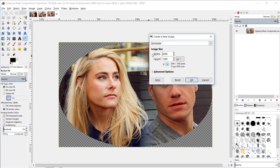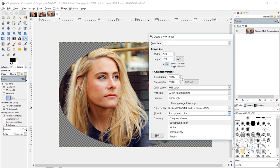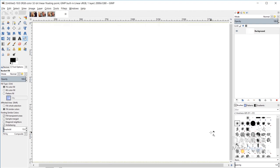So without further ado let's dive in. I'll go to File, New, and I set my width and height to 2000 by 1280. I'm going to set my X and Y resolution — make sure that your resolution is set to pixels per inch and I just set this to 72. For fill I chose background color because I want to fill this with white. And I'll click OK.